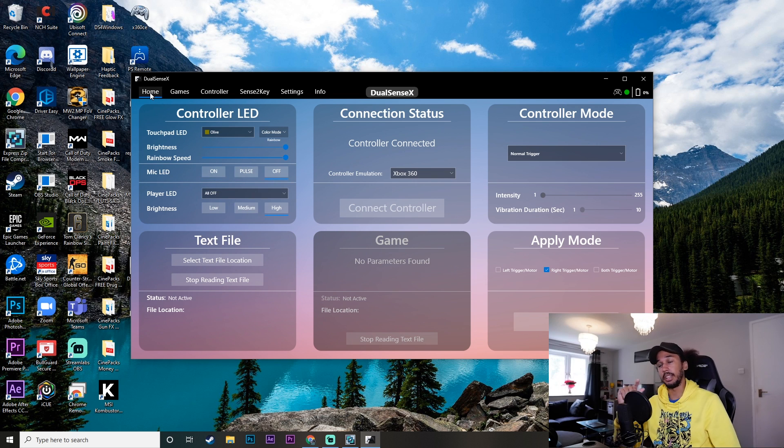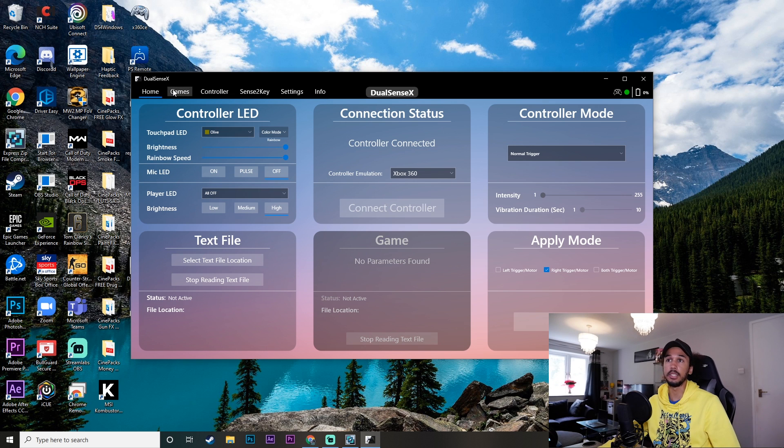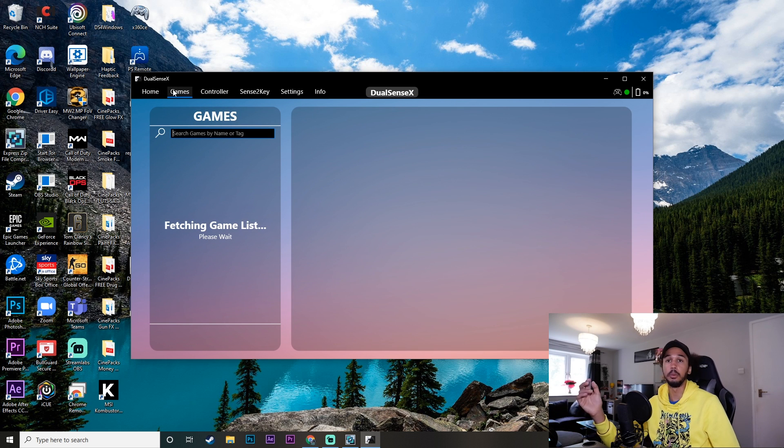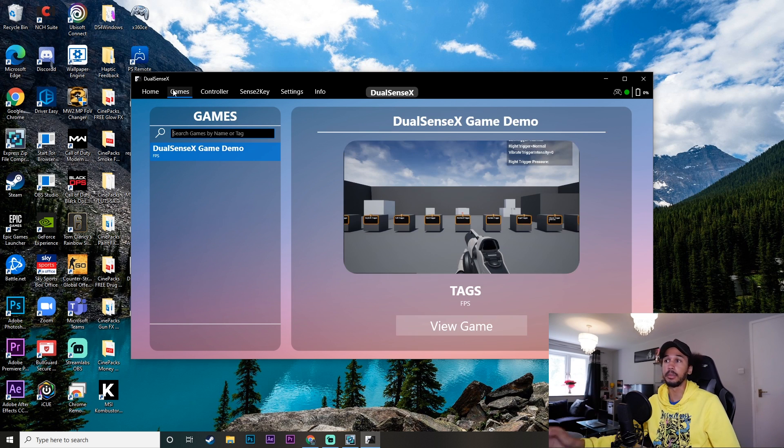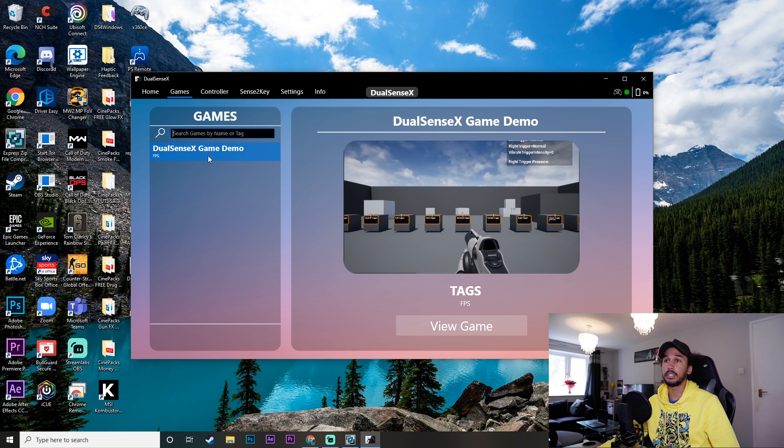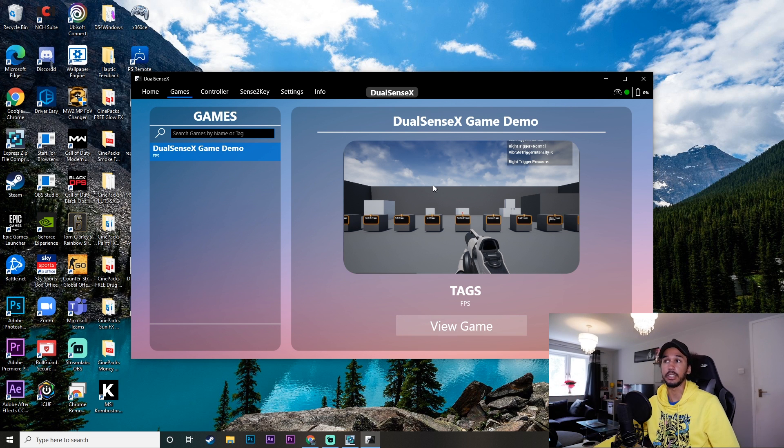And not only that, this app has actually got a built-in game so you can test out the controller without opening an actual game. So you just go over here to the games function. You click view game, it will open up the game and you can go ahead and test that controller.